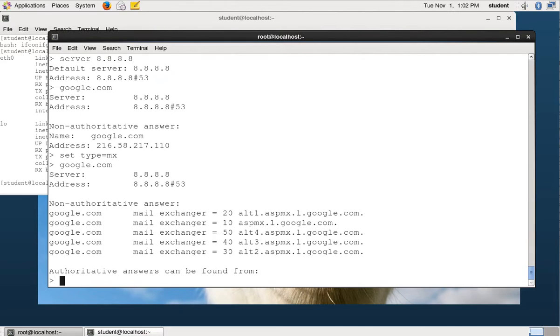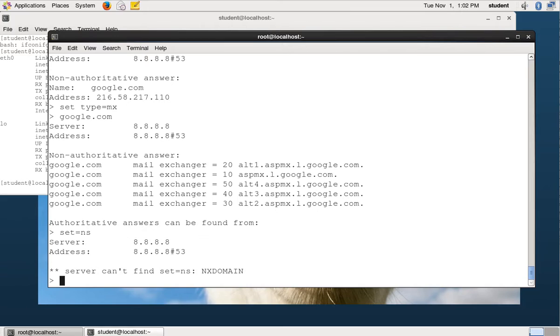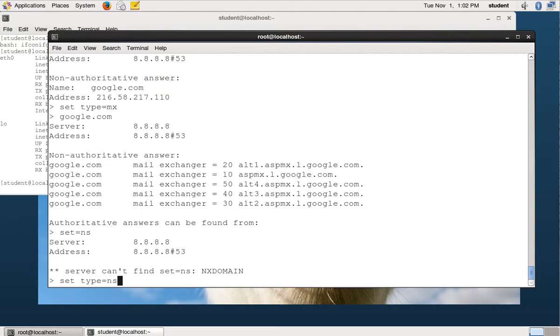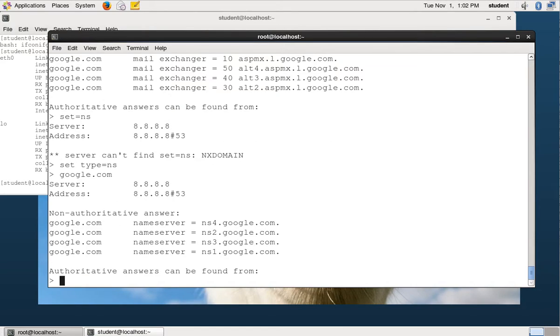And it will tell me the mail exchanger records. So there I see that if I want to send mail to Google, those are the records I need to use. For some reason, I might want to know the NS record for Google. So I can set type. You can't use the up arrows. Set type equals NS. And I can do it with google.com and get back the NS records.